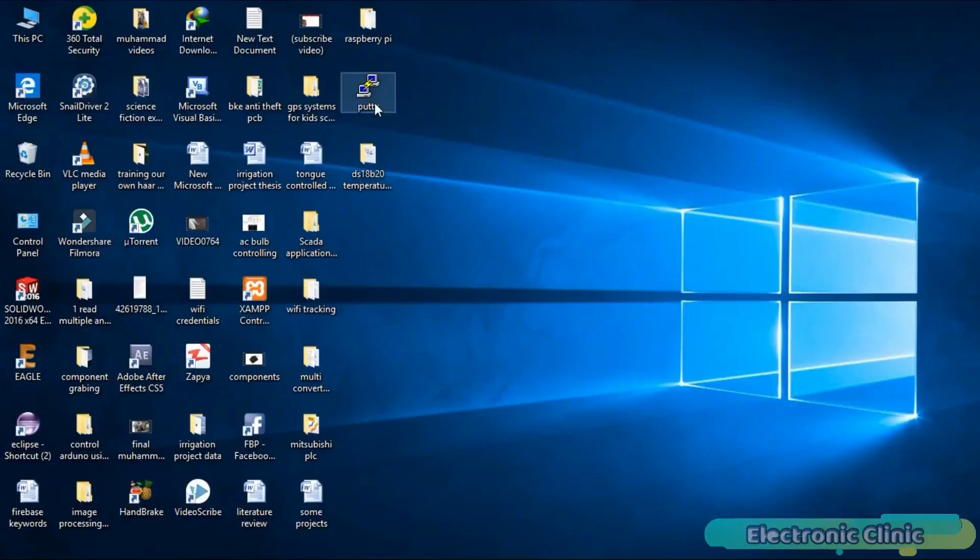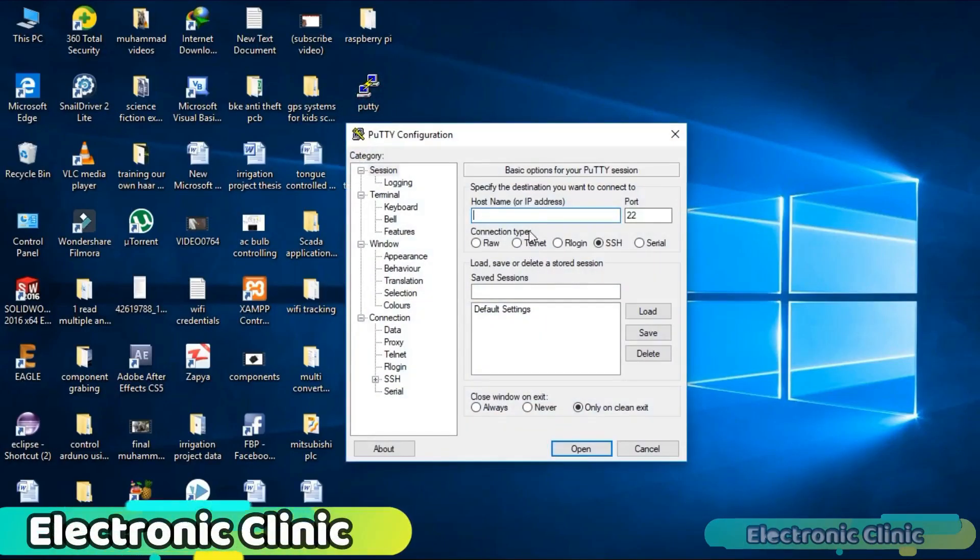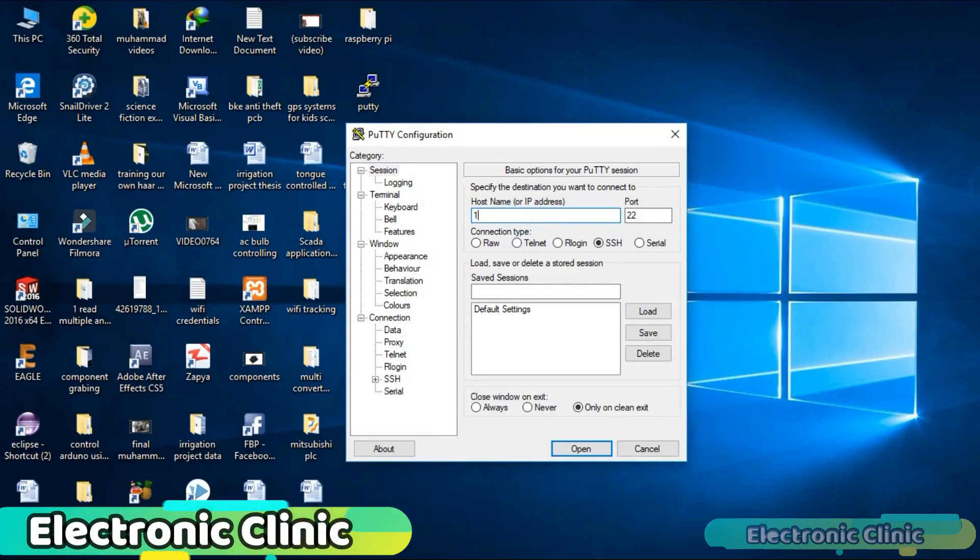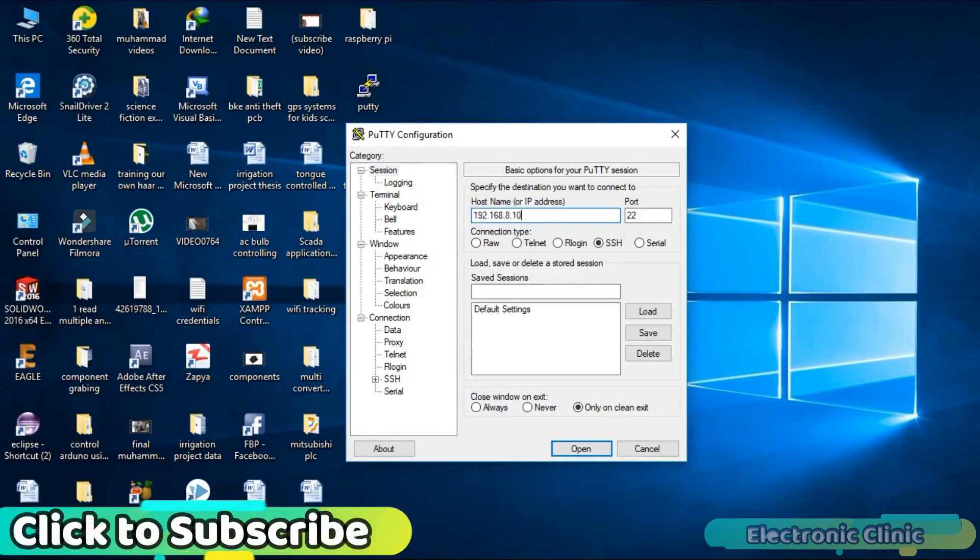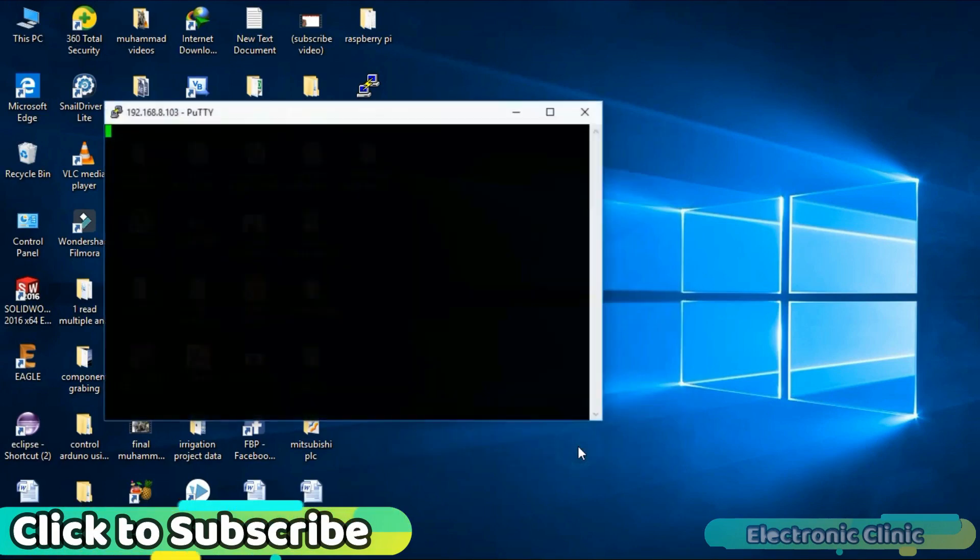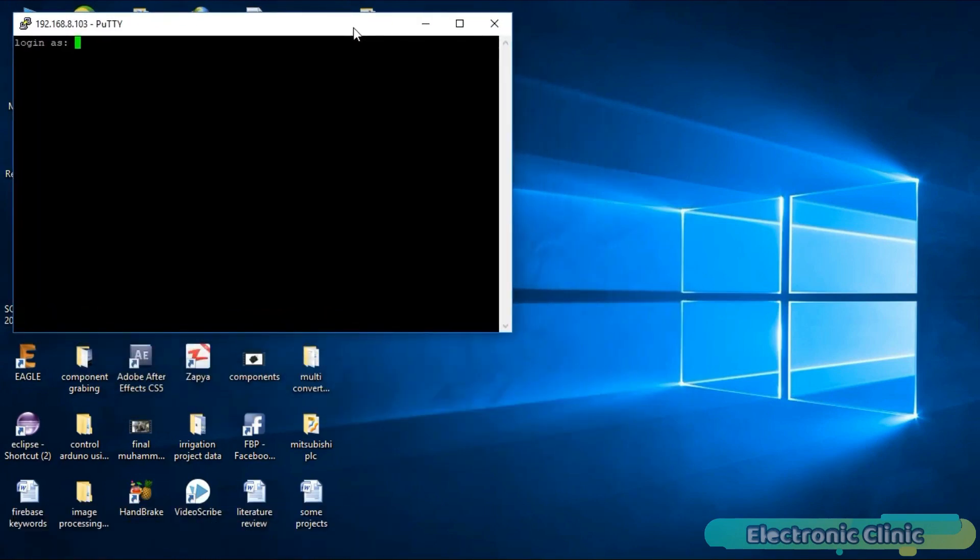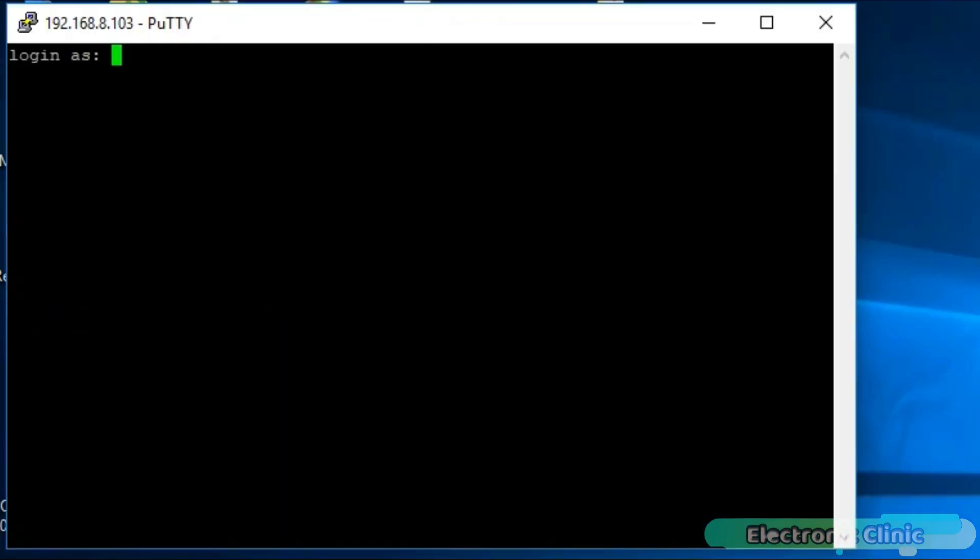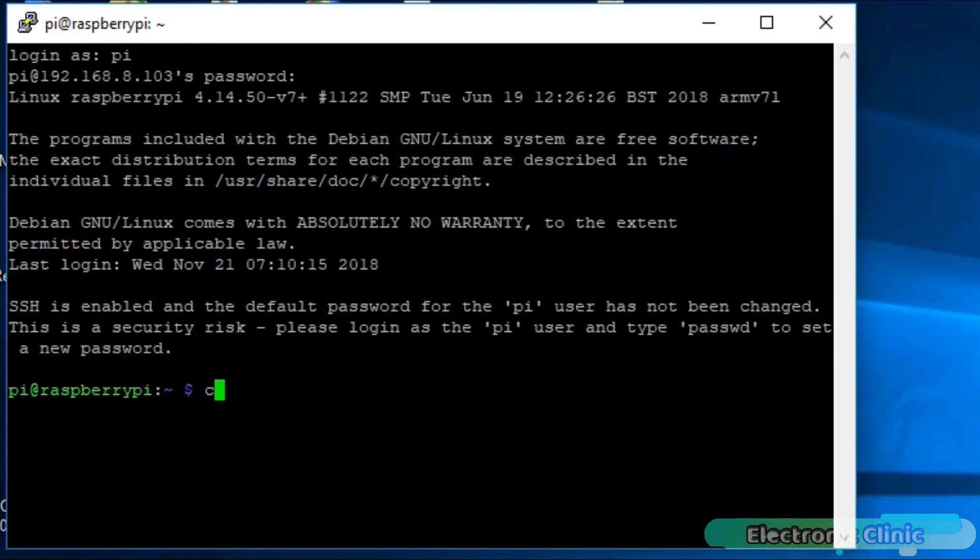Open the PuTTY software. Enter the IP address of your Raspberry Pi and click open. Enter Pi as your login name and Raspberry is your password and click enter. As you can see we are logged in.